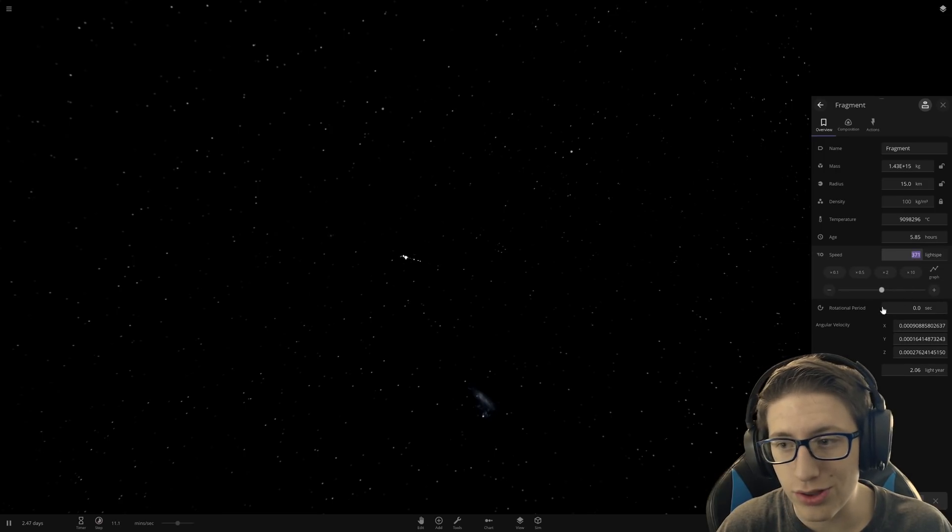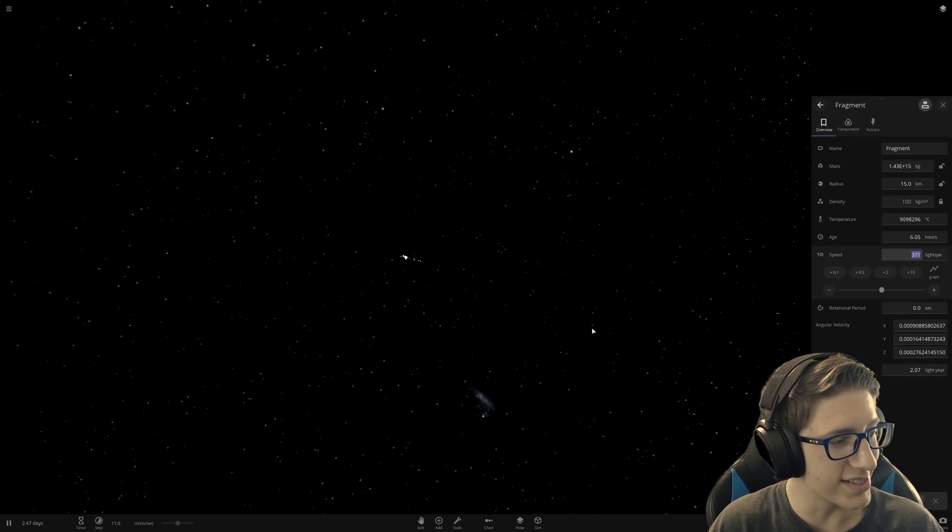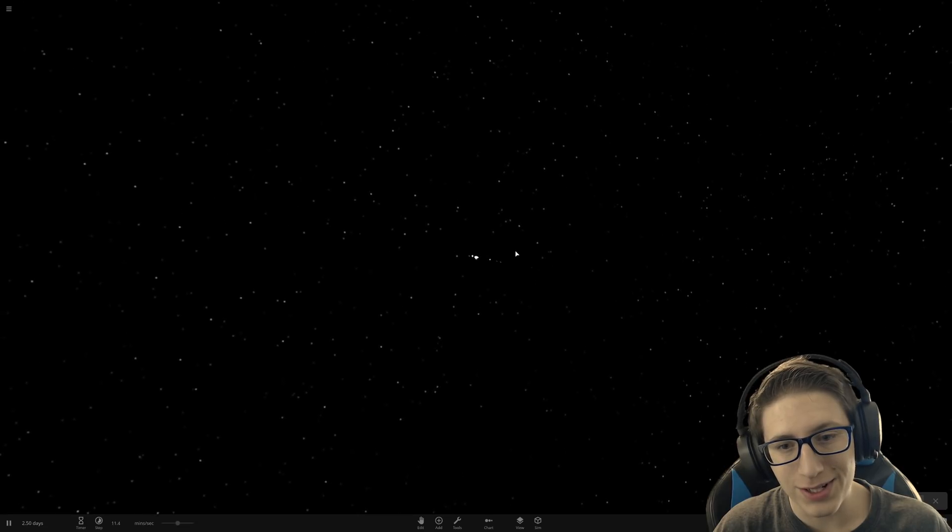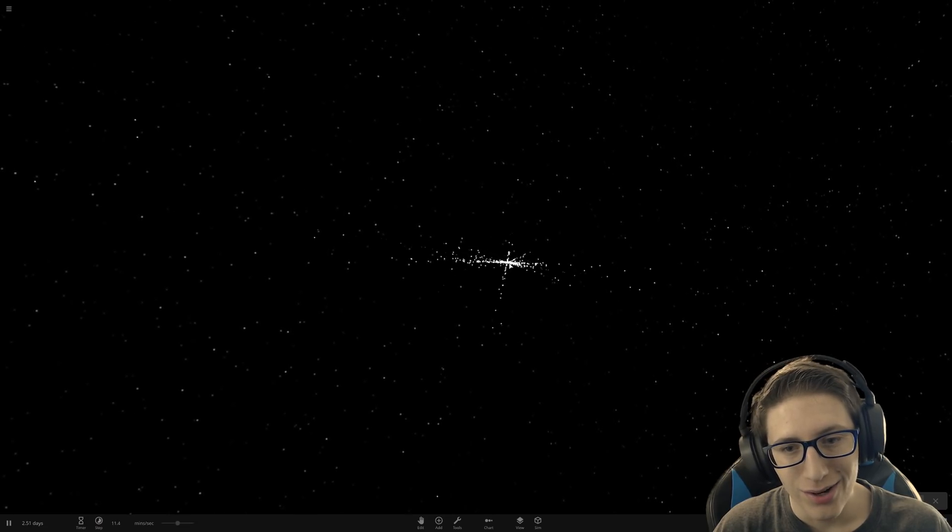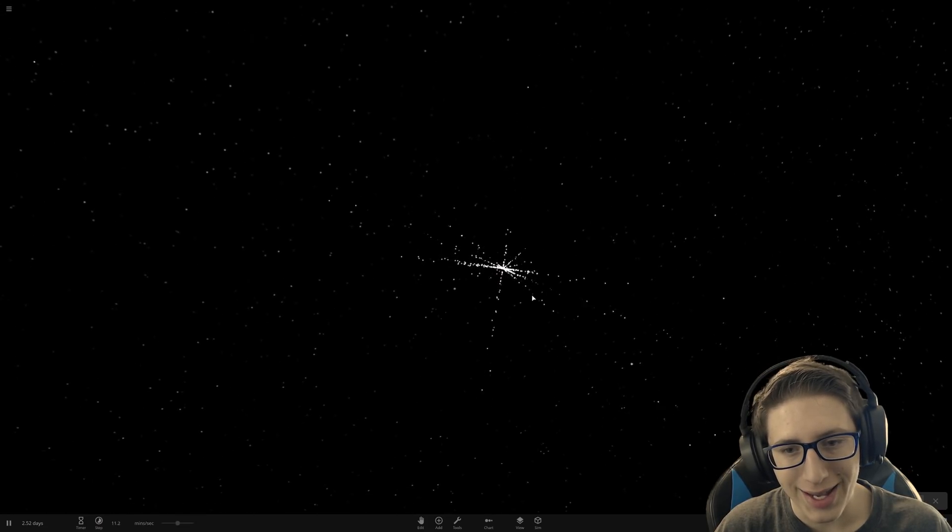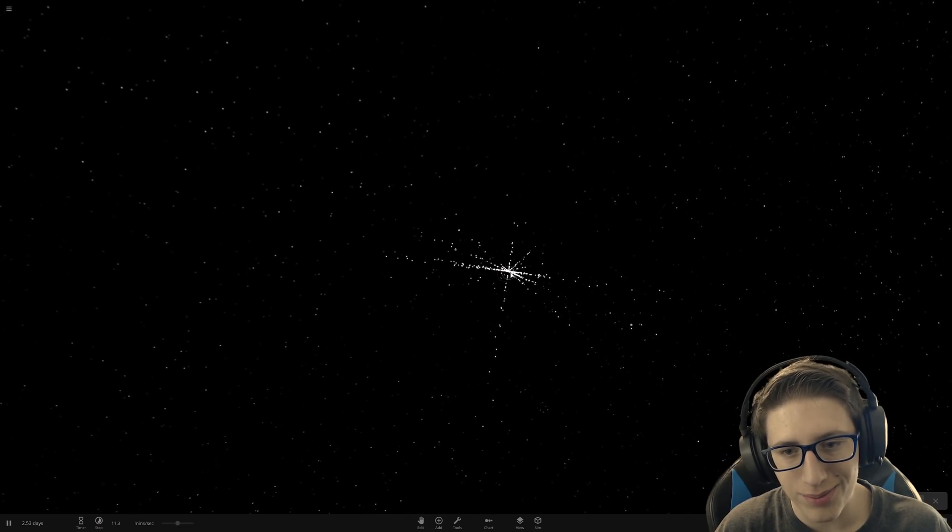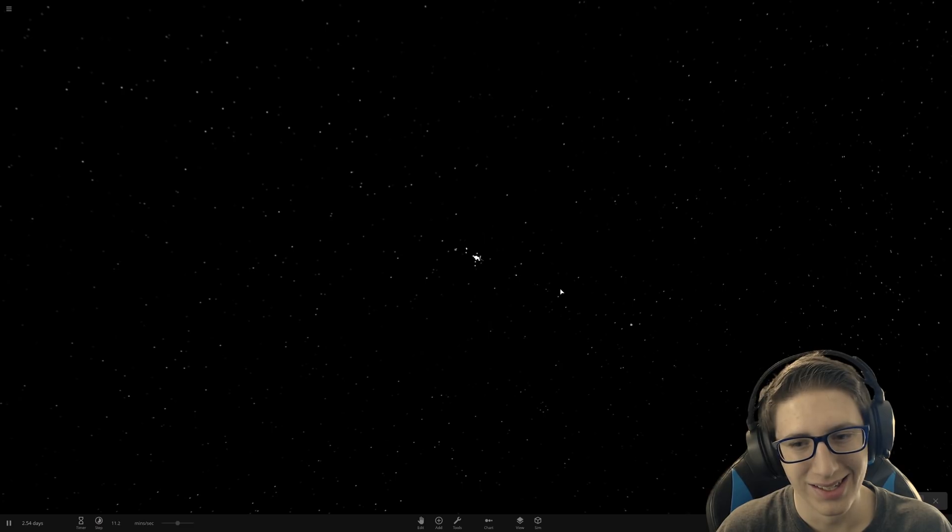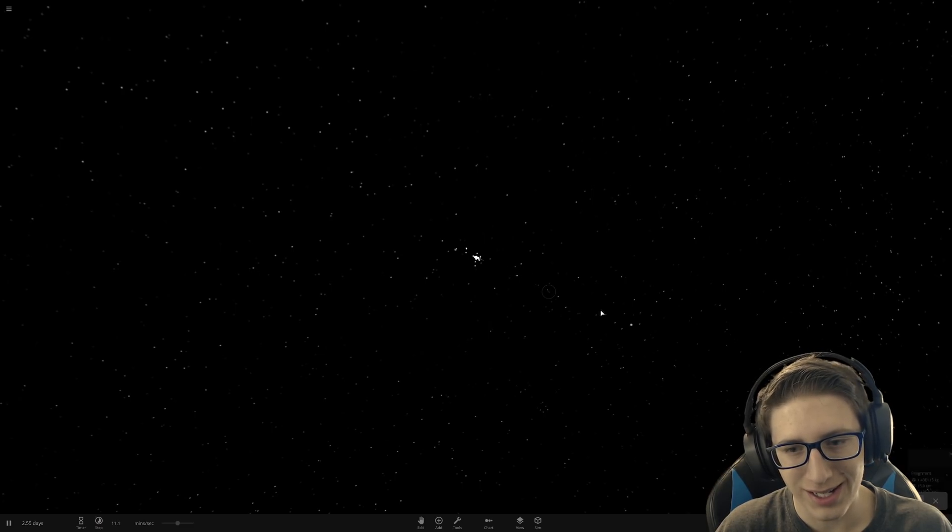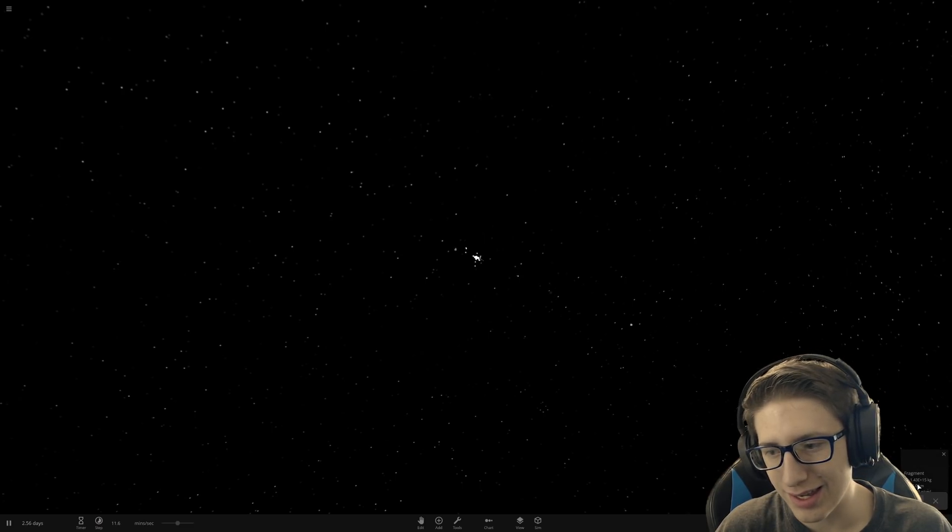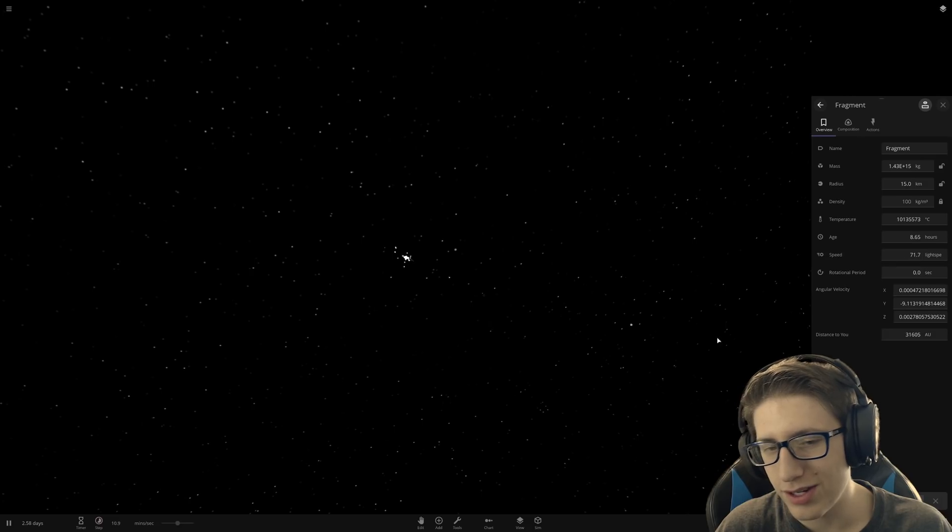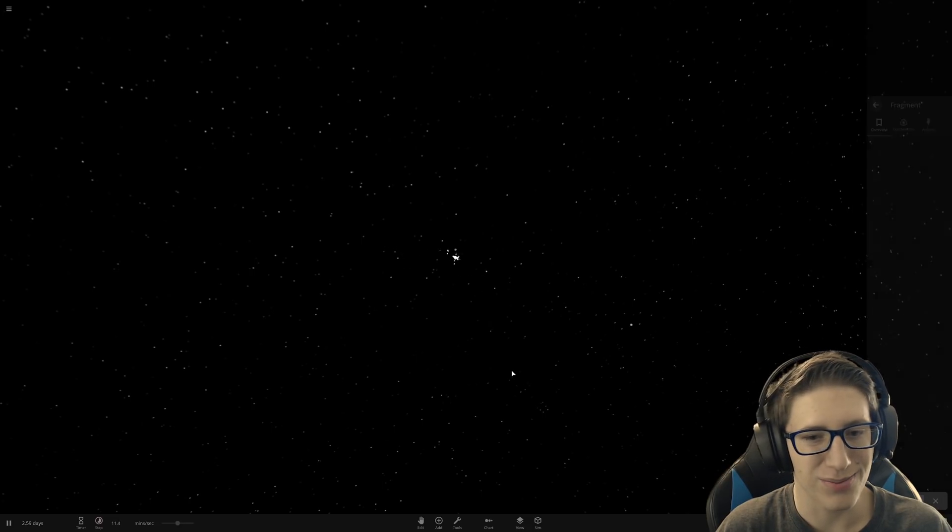This one's going 371 times light speed. What the absolute heck? How was that even possible? Oh my god. This game. How fast is this one going? 71 times light speed. Wow.